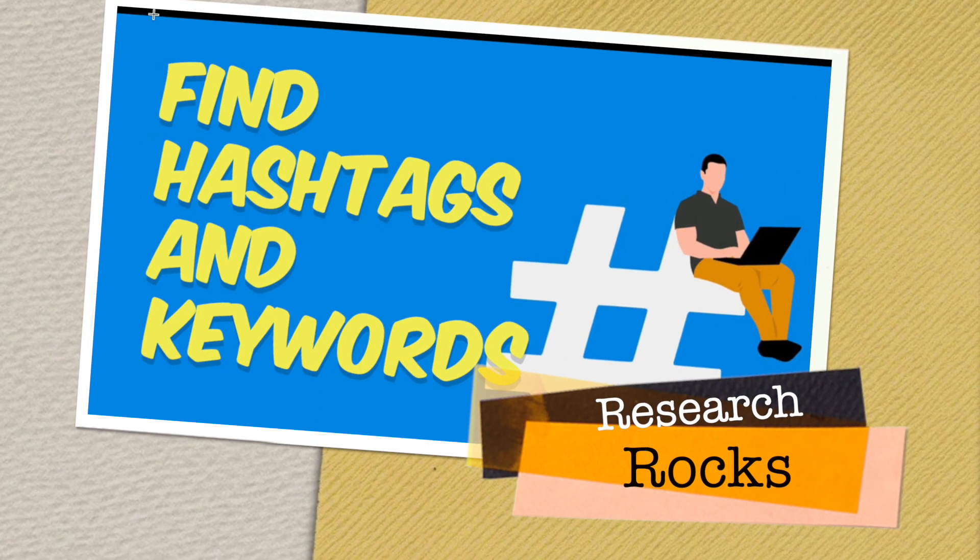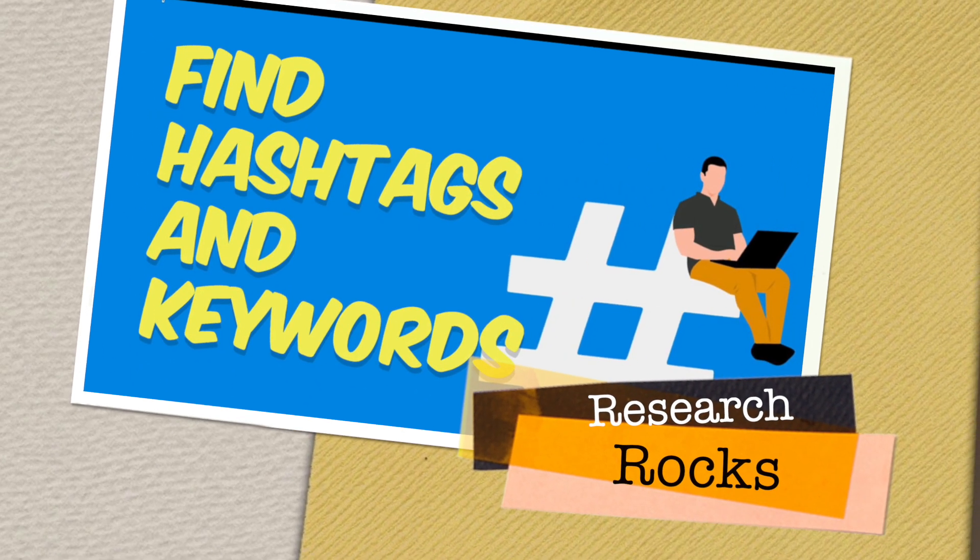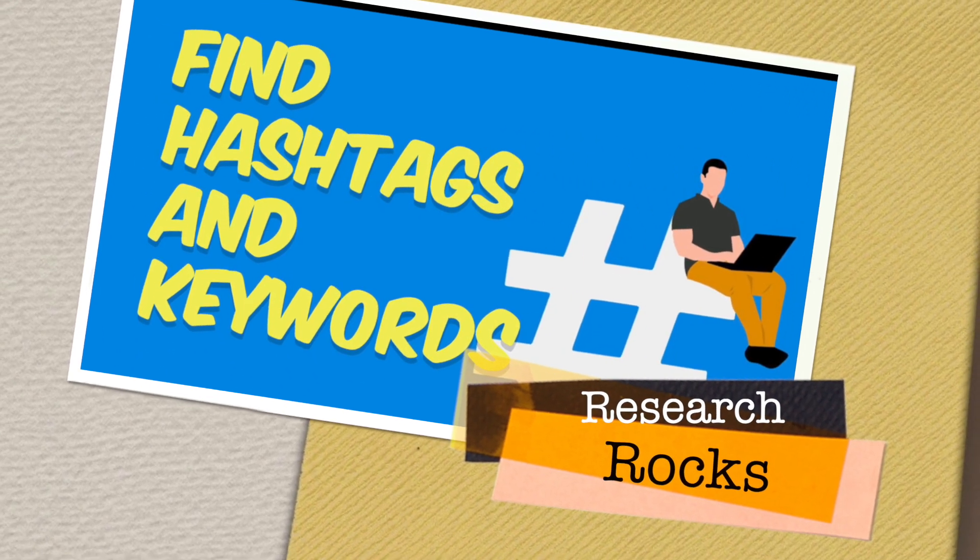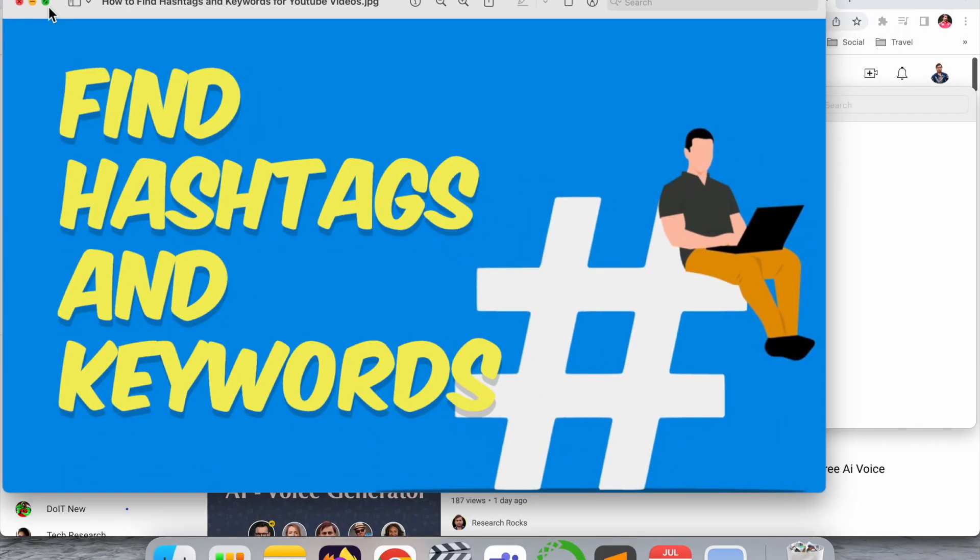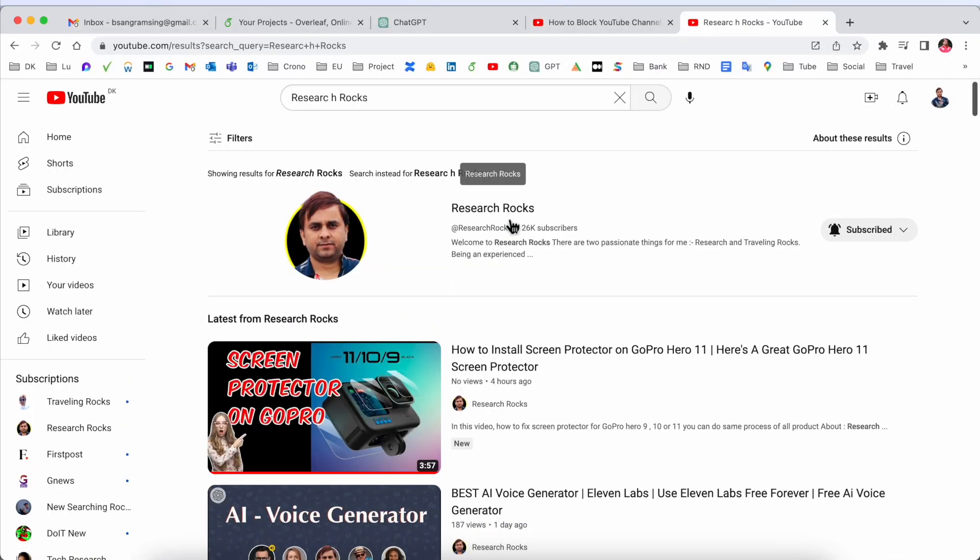Hey guys, welcome to Research Rocks. In this video we will see how to find hashtags and keywords specific to Instagram or YouTube videos. We will see a digital demonstration in this video.